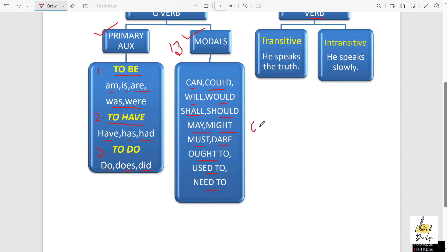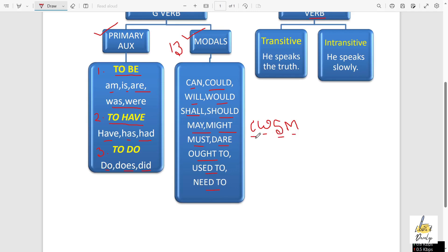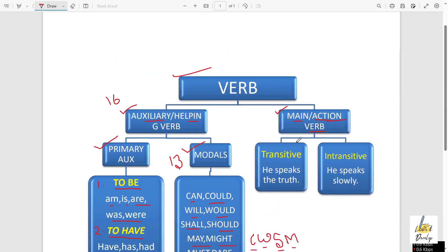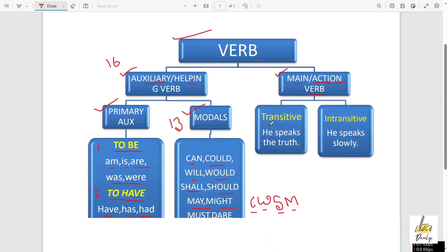You have to remember one thing: C W S M. C for can/could, W for will/would, S for shall/should, M for may/might/must. Dare, ought to, used to, need to — these you just have to remember. But the first nine are very easy to remember with C W S M. So these are all the modal verbs.